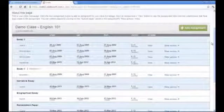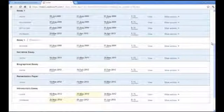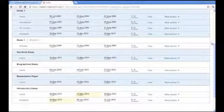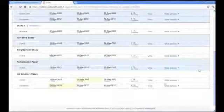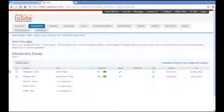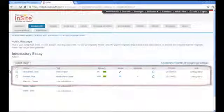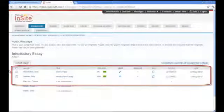You will access GradeMark within the assignment inbox. To access the inbox, click on the View link next to the assignment. Within the inbox, you will see information on all students' submissions for that assignment, including paper title, originality report score, and submission date.